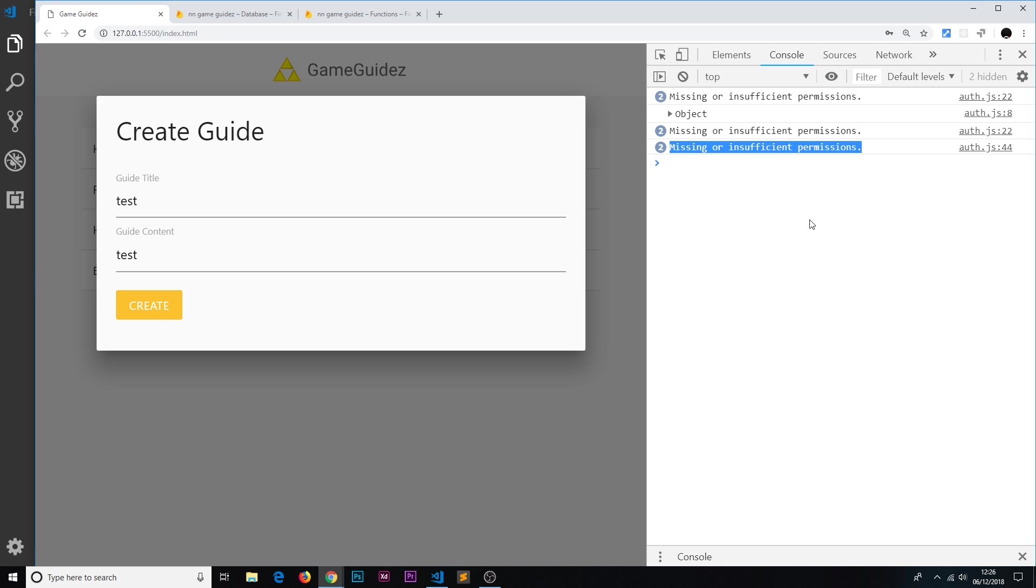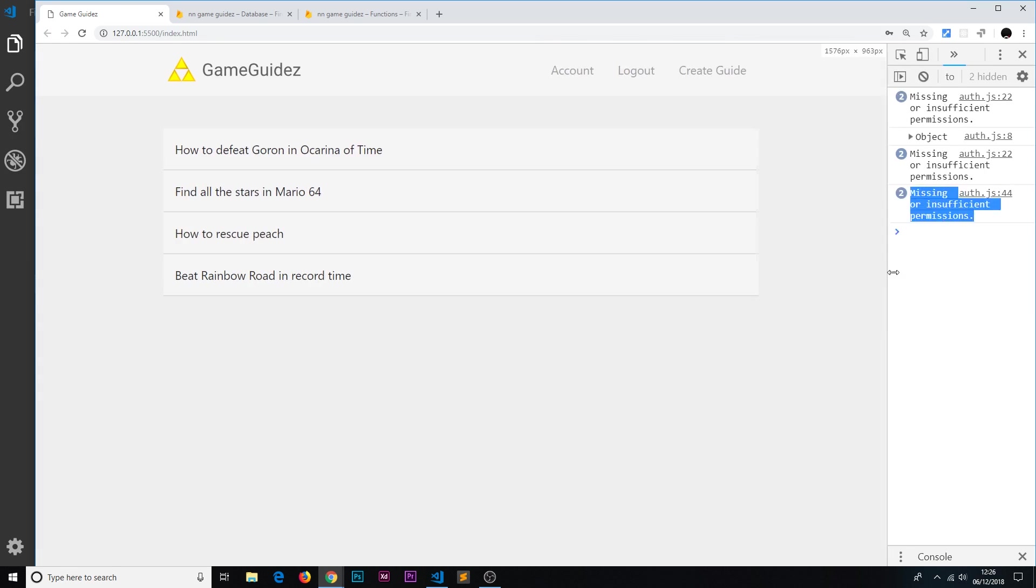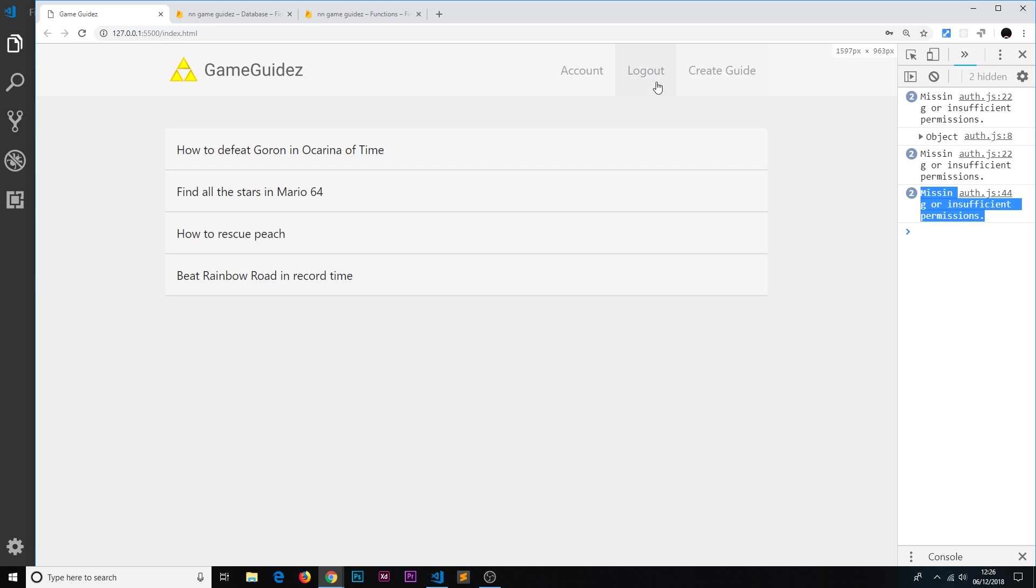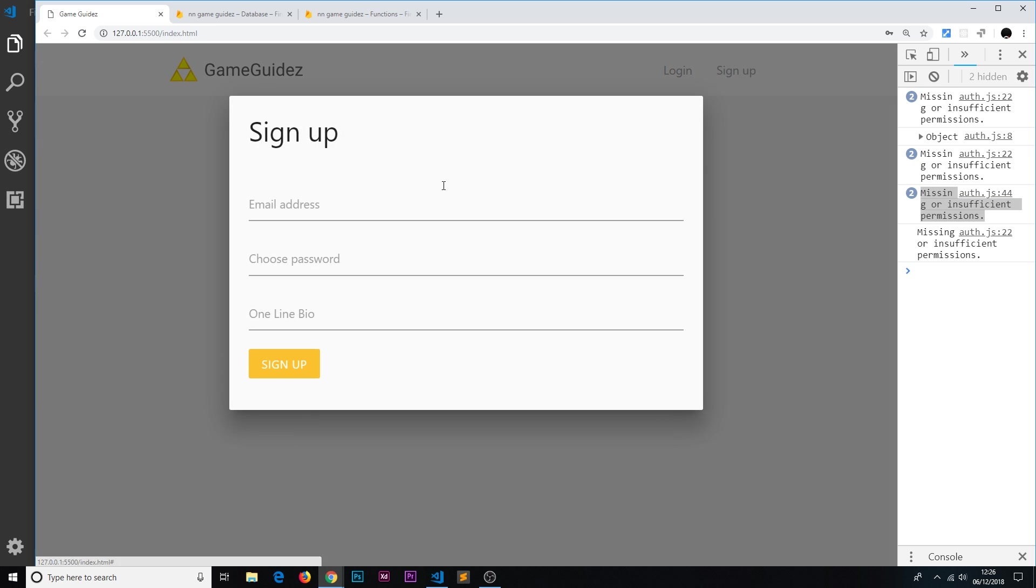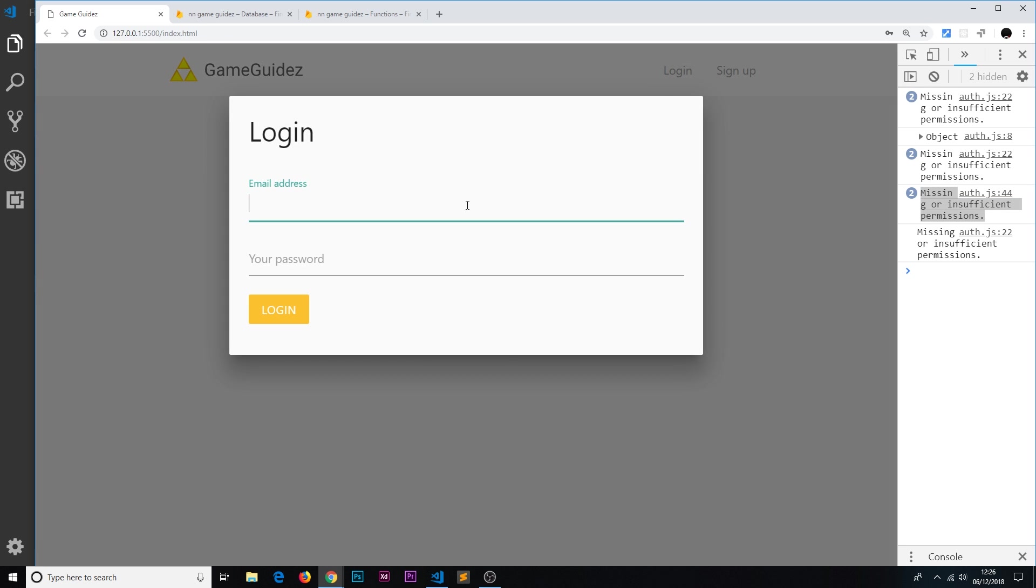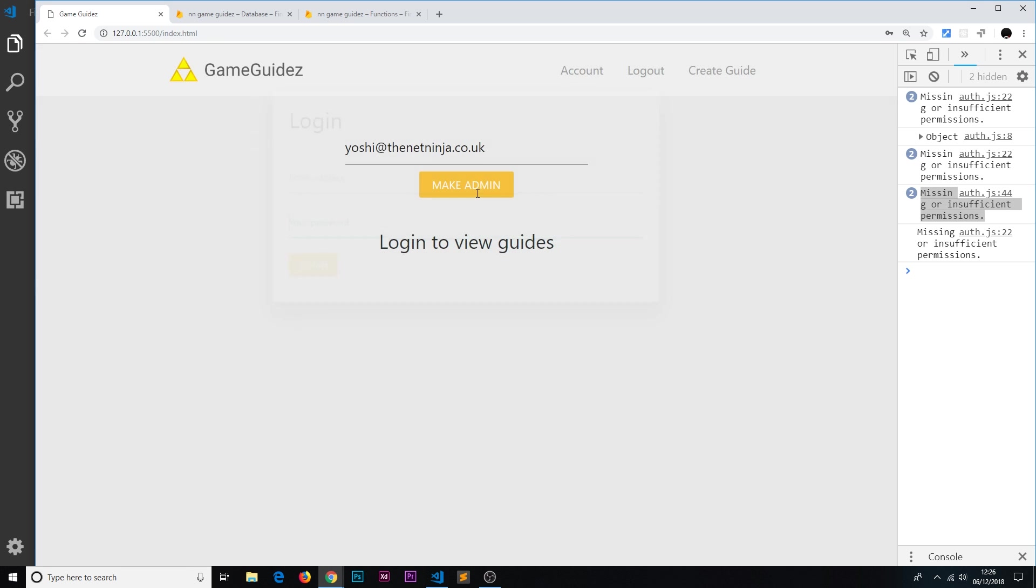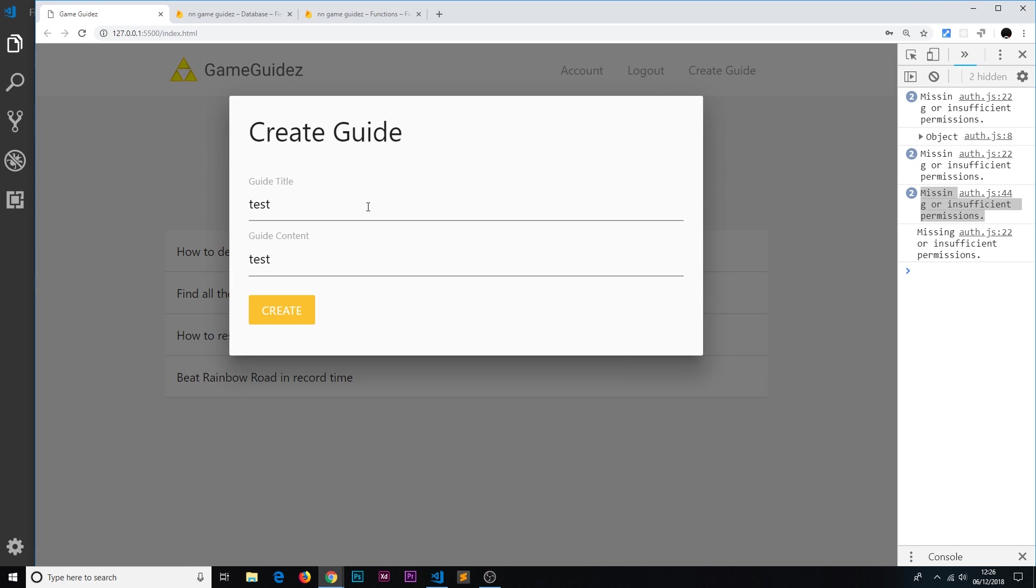Just to test this out, why not log out and sign in as an admin. So we know Sean at the Net Ninja is of course an admin, and test1234. Sign in.